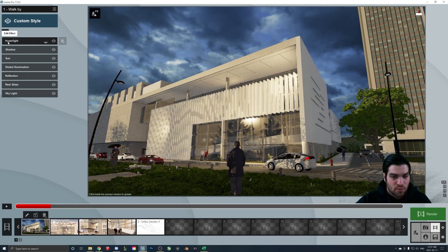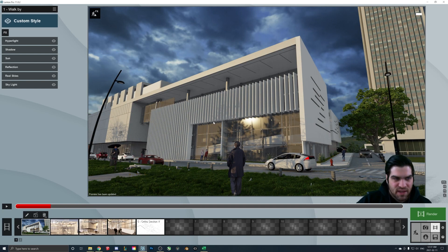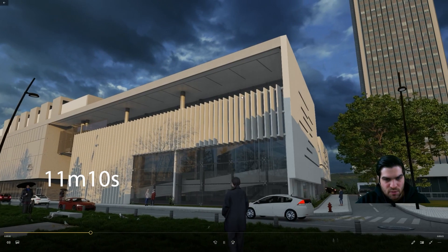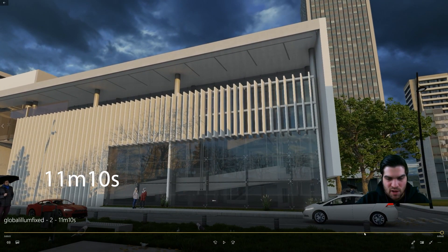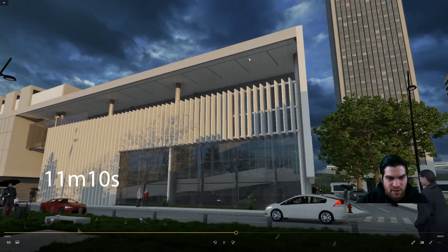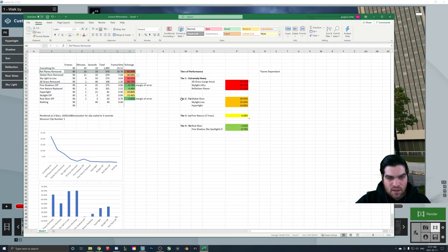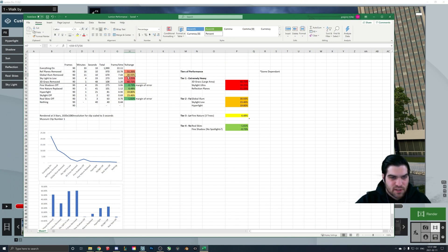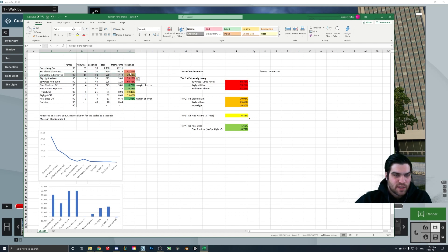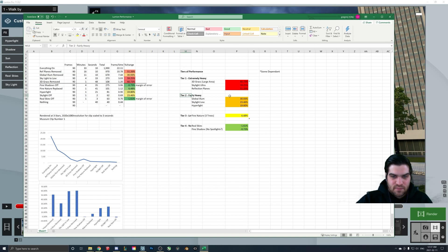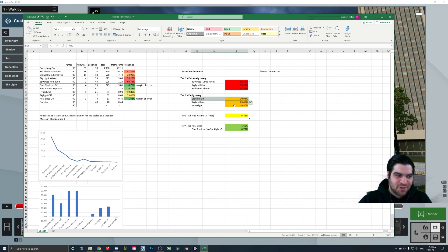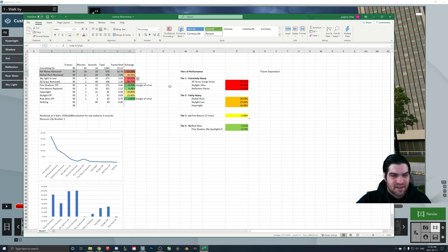The next one to fix is global illumination. My recommendation is just to get rid of it altogether because it just does not work as well as Hyperlite — that is the one you should be using in my opinion. This clip actually looks better than the one that took 33 minutes because now those weird splotches are gone at the top. This is now down to 11 minutes. From the reflection-planes clip to this one, just by removing global illumination we cut the render time down 31%. So if you're having trouble, just get rid of global illumination — these two alone will give you huge changes in render time.